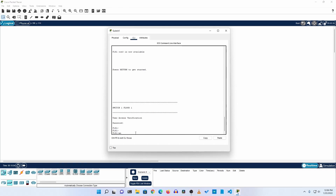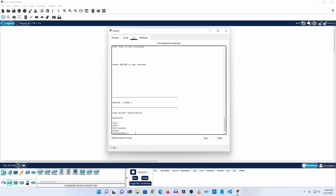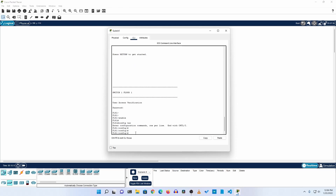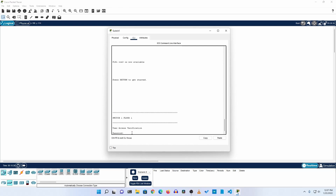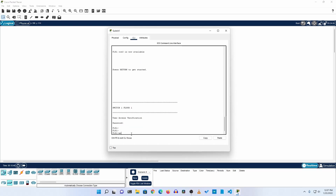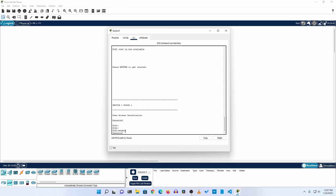Going back to enable mode — whenever we type 'enable' it takes us to privileged mode without a password, which is not secure. So we need to set an enable password. Type 'enable password' followed by your password, then press Enter. Now if I press Ctrl+Z and exit, after the banner and console password, when I type 'enable' it will ask for the enable password.